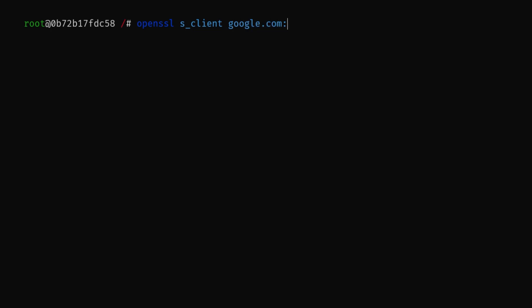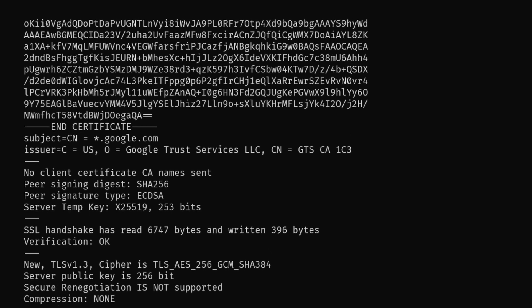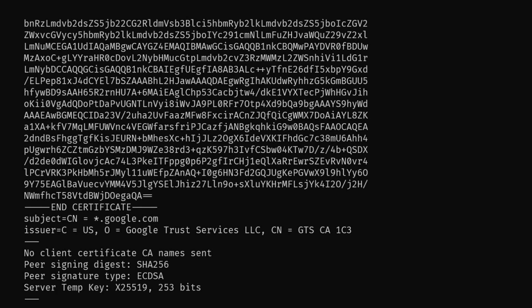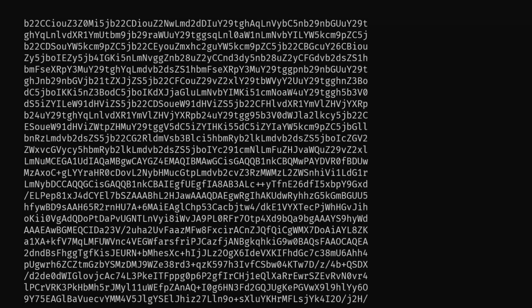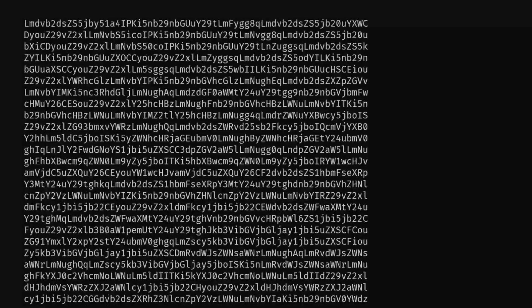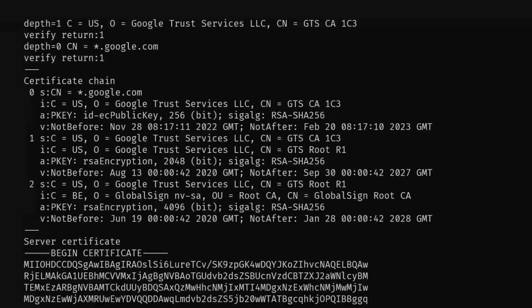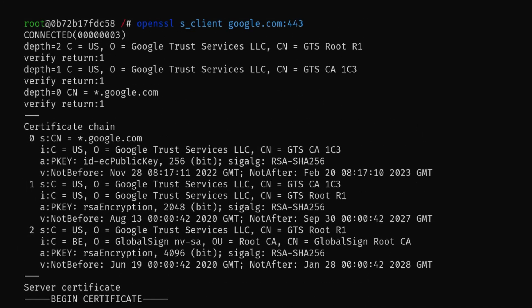As we can observe in this example, we establish a connection to the TLS server at google.com on port 443, which is the default port for HTTPS. If the connection is successful, the command will display the details of the TLS handshake, including the negotiated cipher suite and the certificate chain.